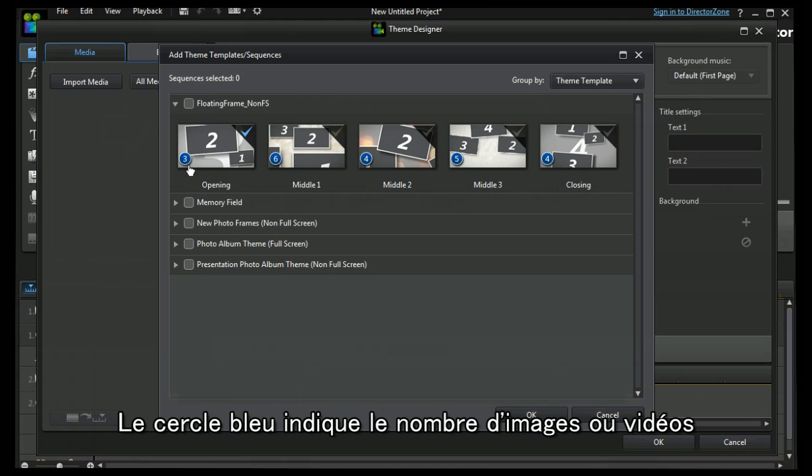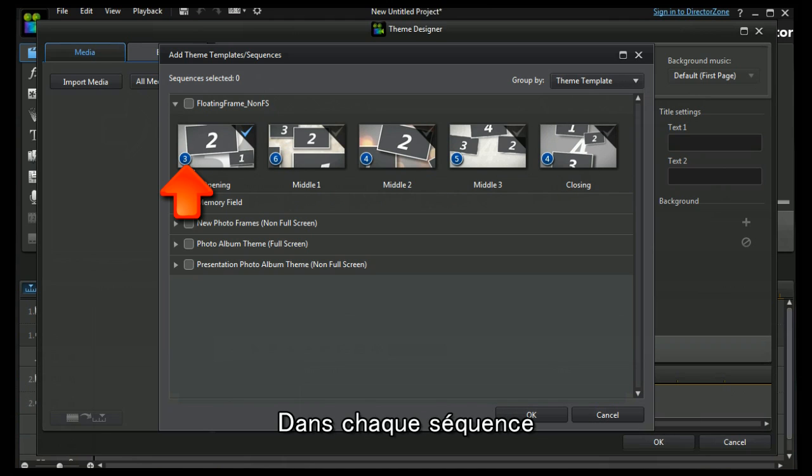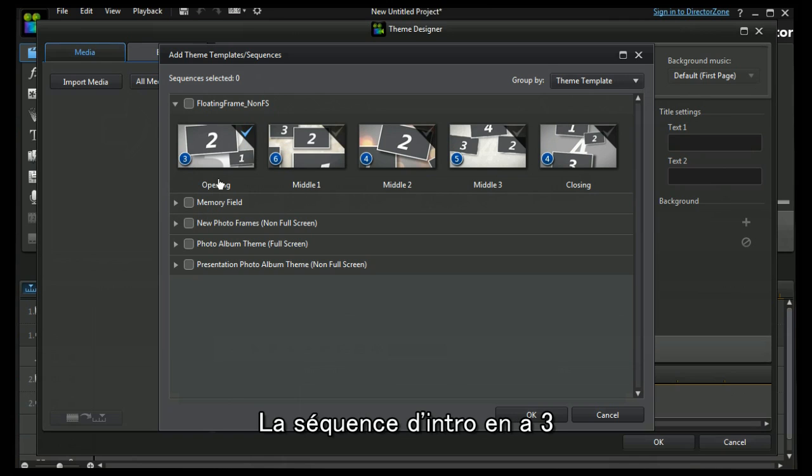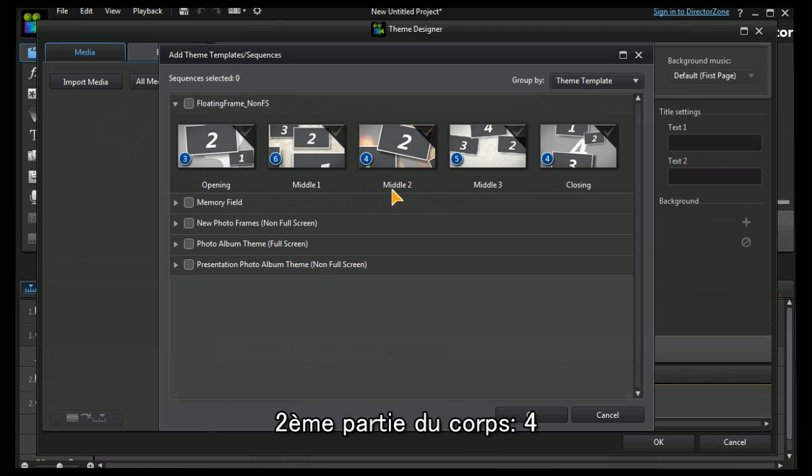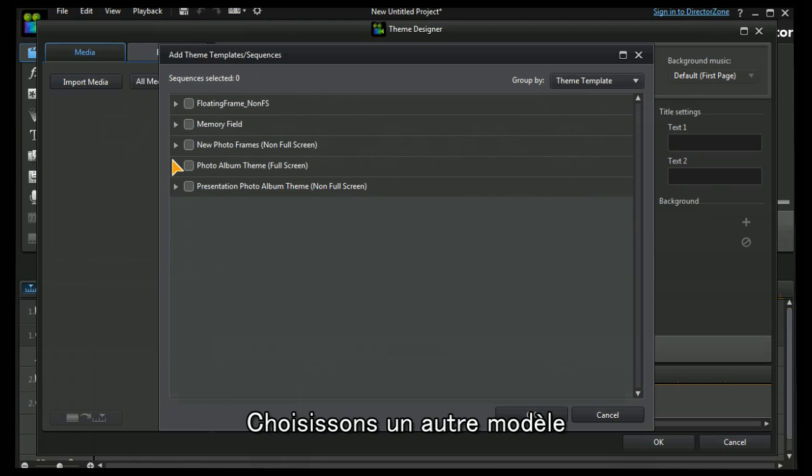The blue circle indicates the number of images or videos that appear in each of these sequences. So the opening sequence will have three, the middle one has six, the middle two has four. Let's choose another one, look at the photo album theme full screen.